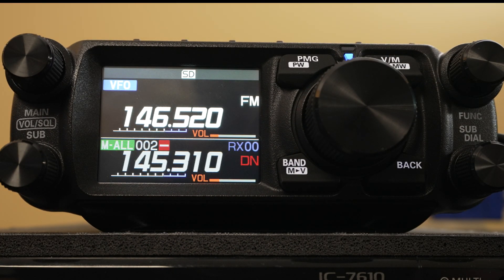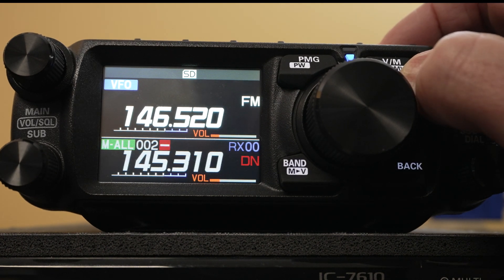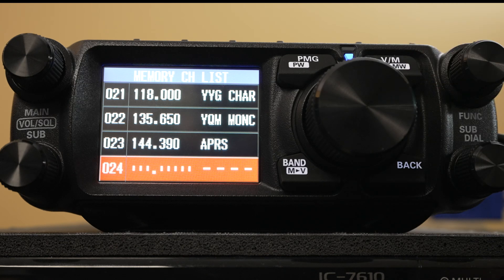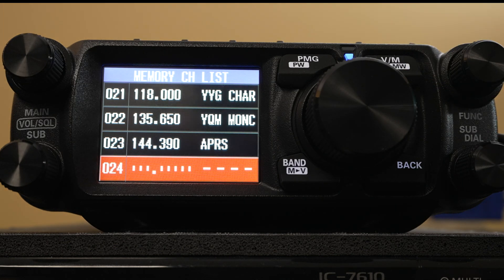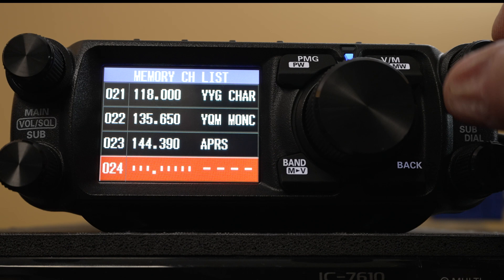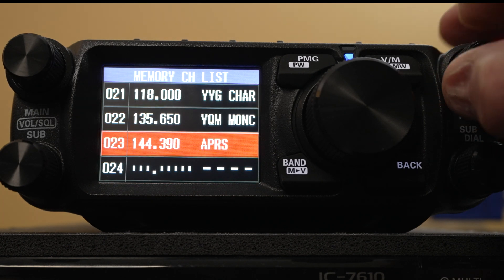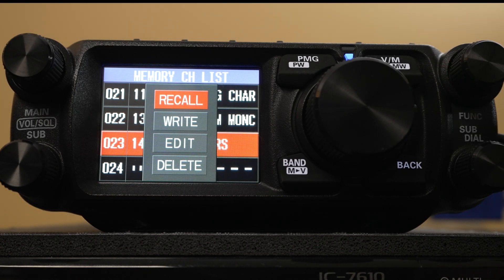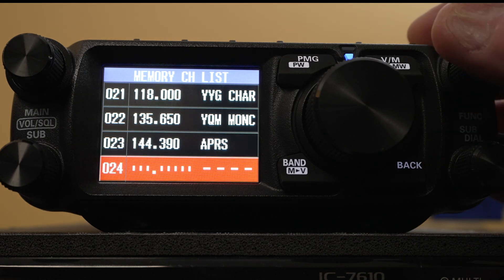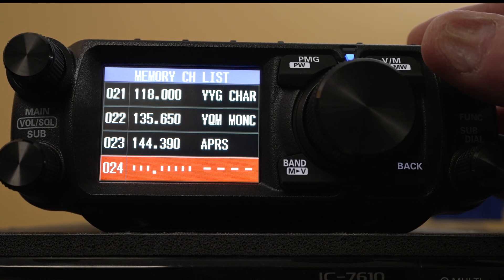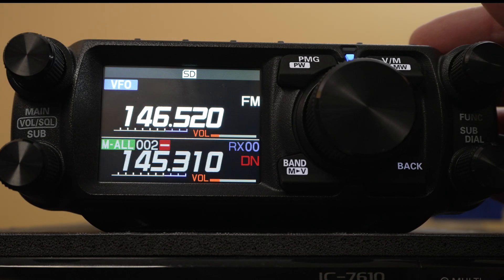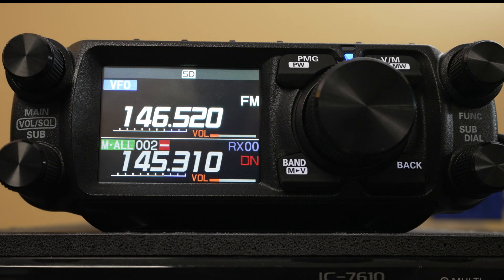To save this to a memory location — you have a thousand memories on this radio — hold down the MW button, which is just below or on the same button as the VFO memory button. You can select an active memory to overwrite it, or select a new memory. We're going to select a new one and write it with the function button.